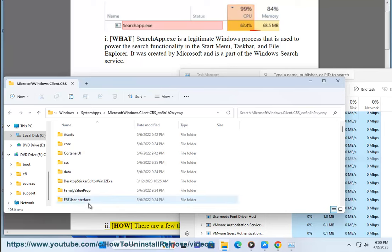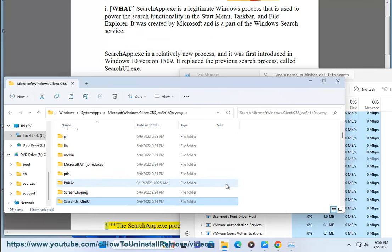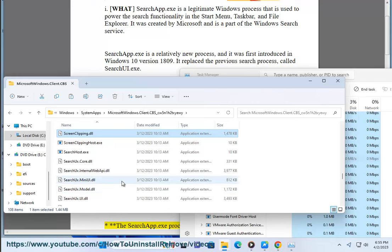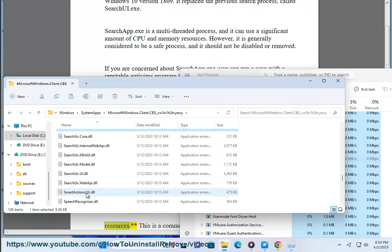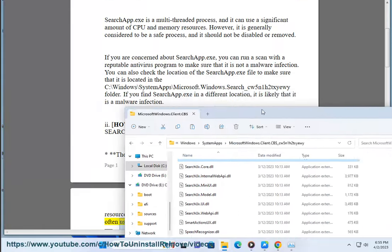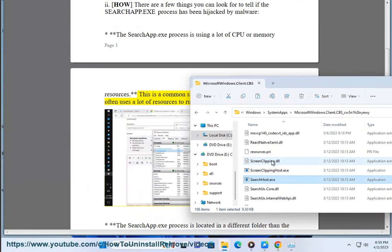There are a few things you can look for to tell if the SearchApp.exe process has been hijacked by malware. The SearchApp.exe process is using a lot of CPU or memory resources. This is a common sign of malware infection, as malware often uses a lot of resources to run its malicious code.